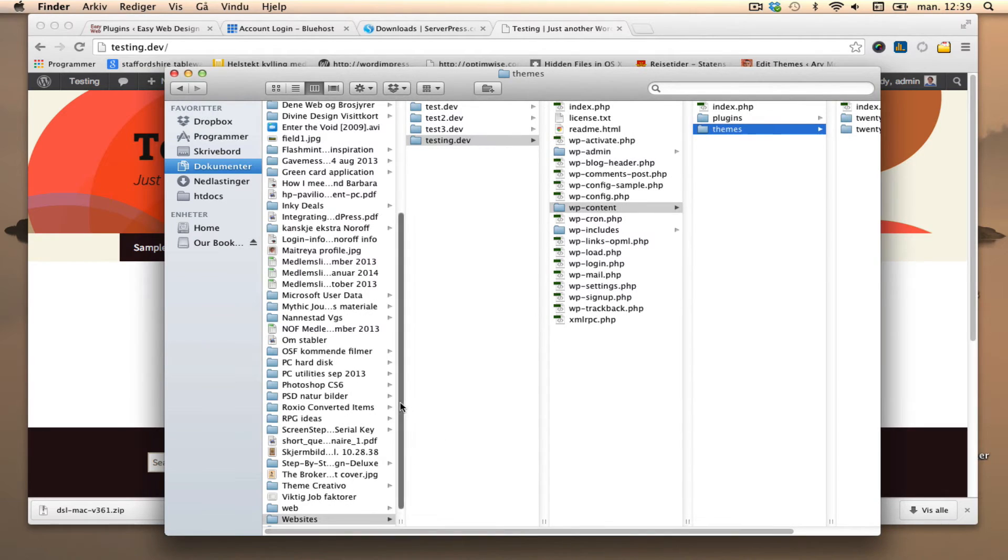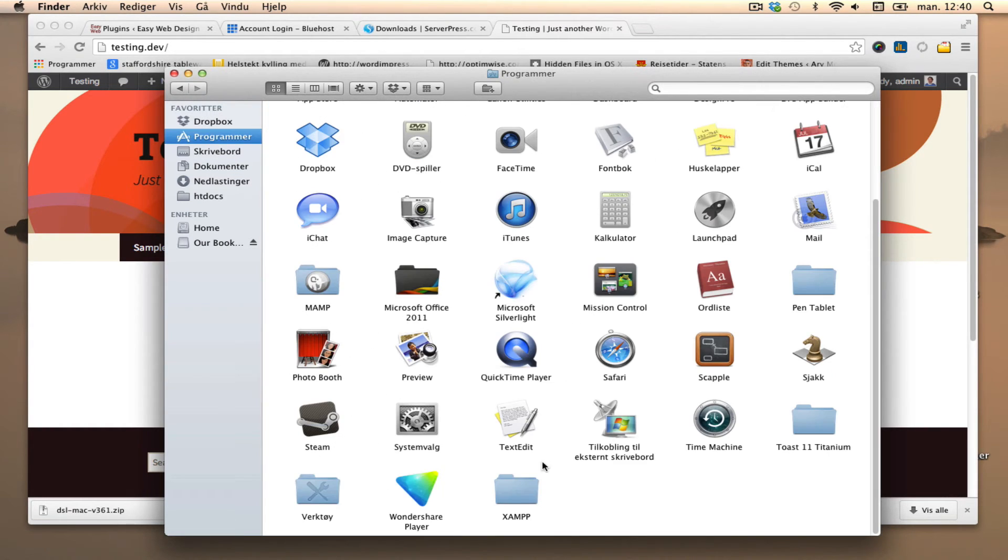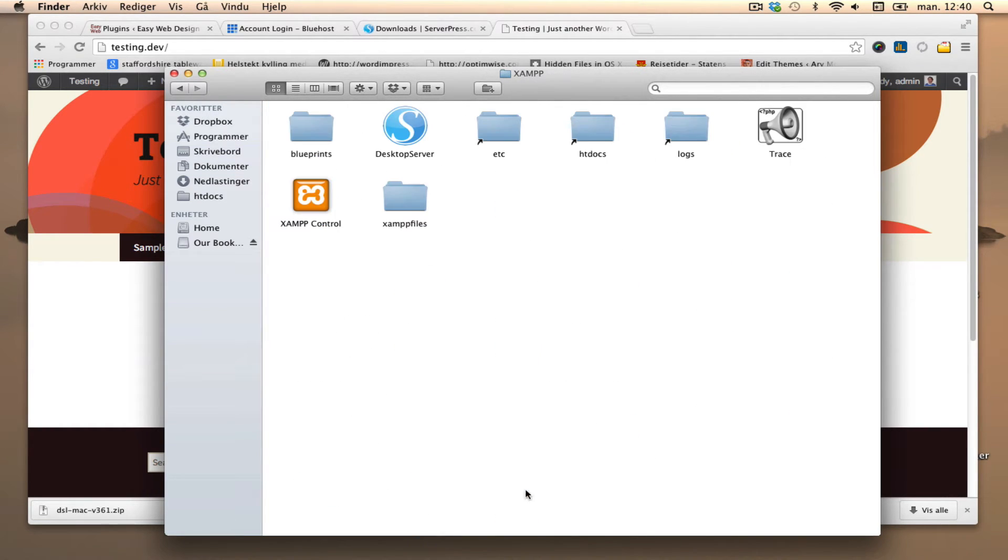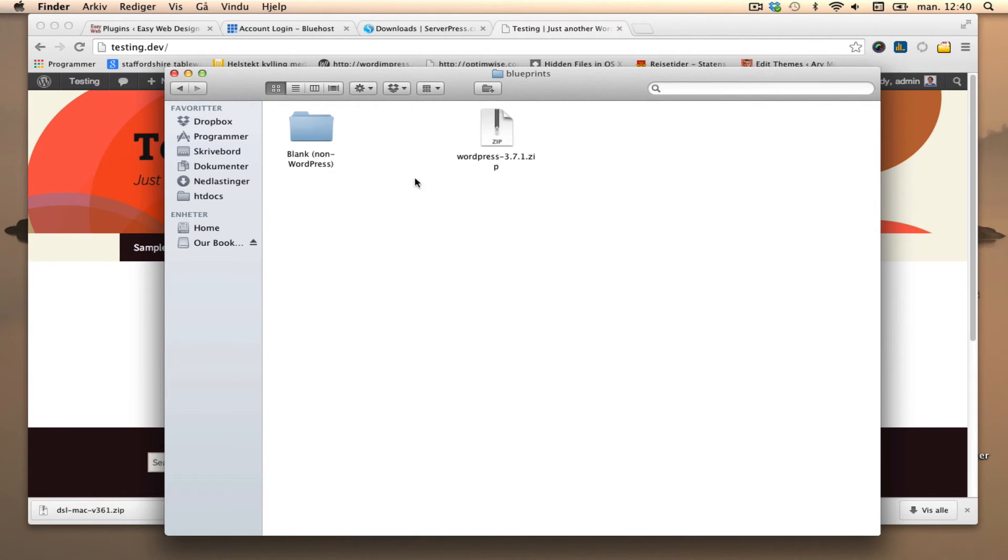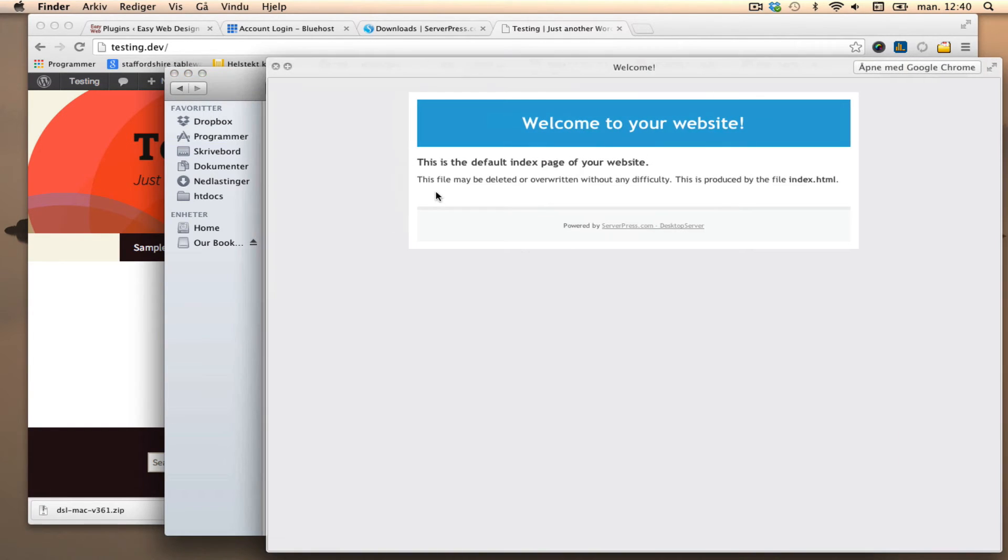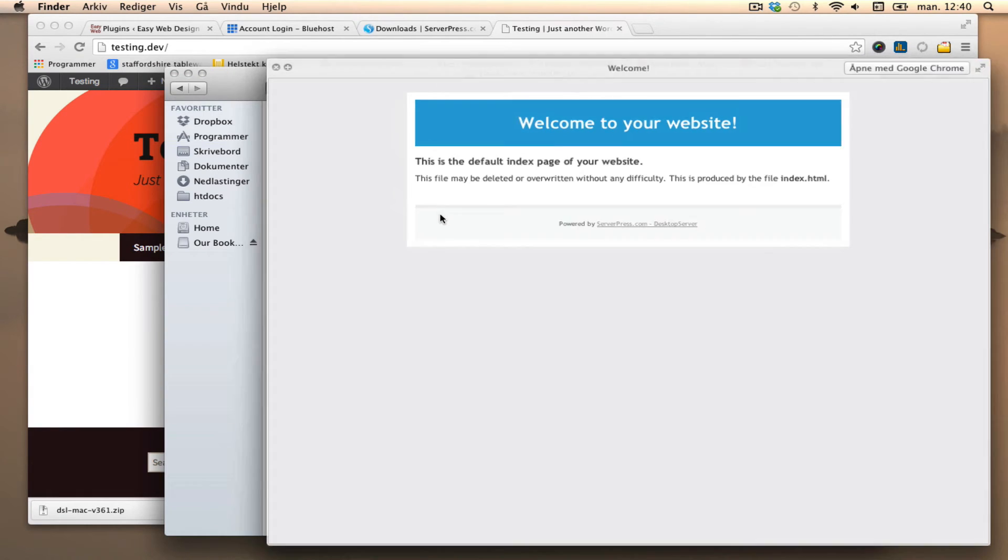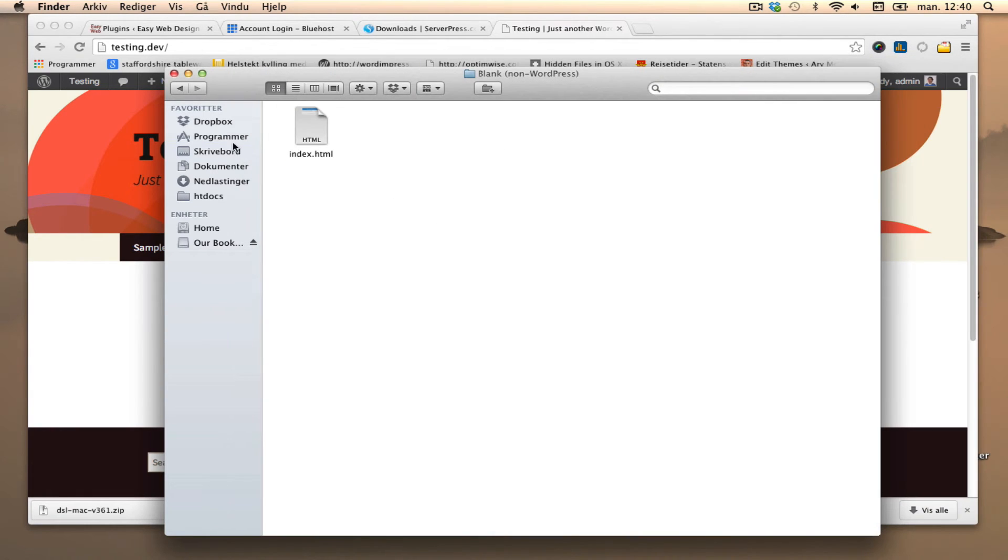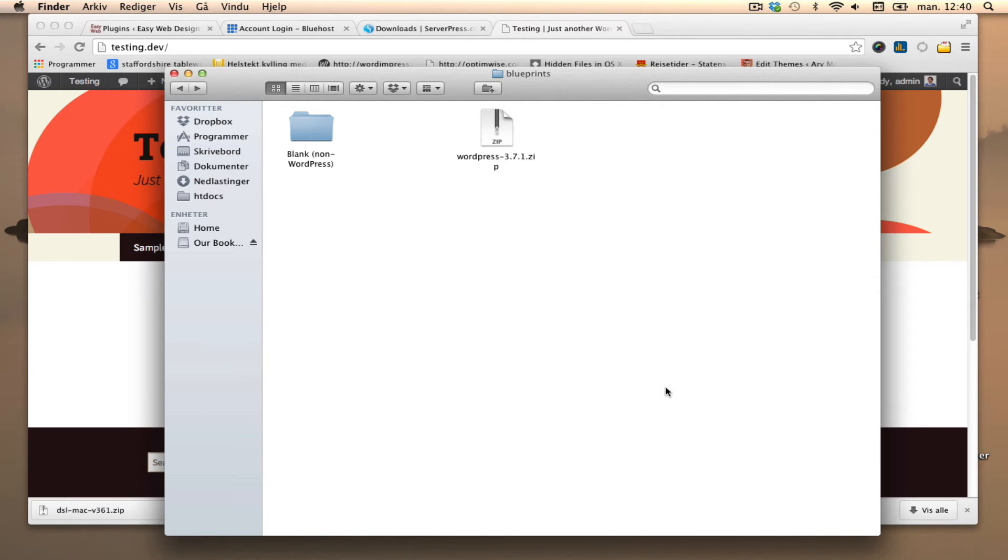So let's try and find the blueprint folder. Here's blueprints - here you can place a newer WordPress file as well. Blank non-WordPress - so this is basically just a blank index file, and it's fairly easy to get into.